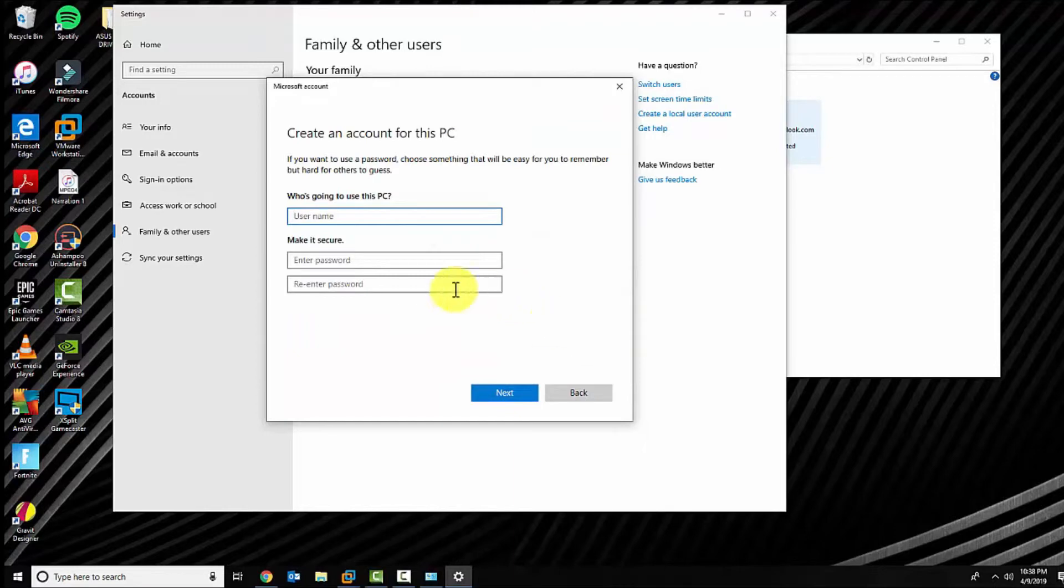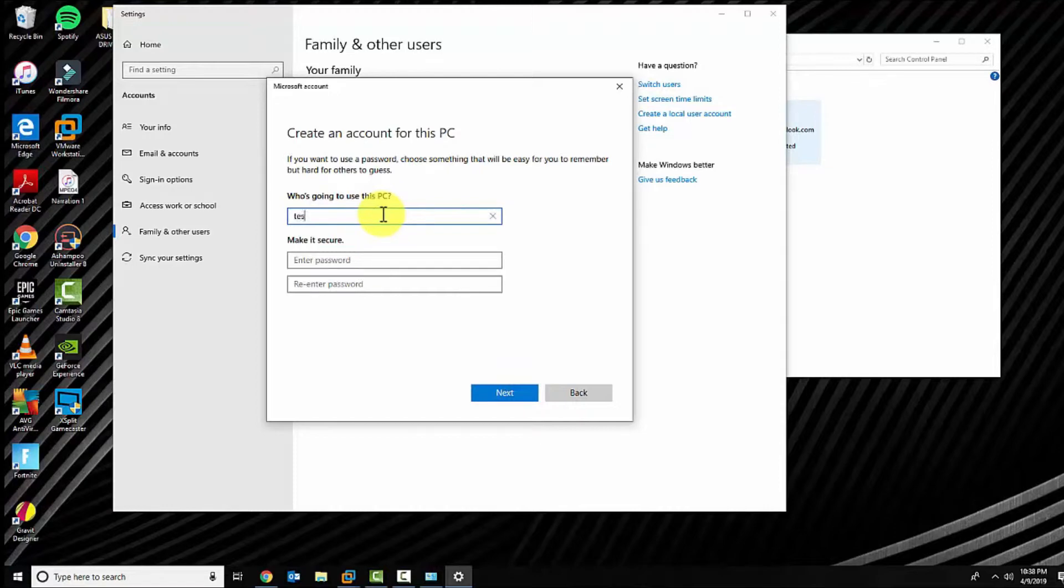This is where you would type in the username and password for the local account, and this account would not be associated with Microsoft.